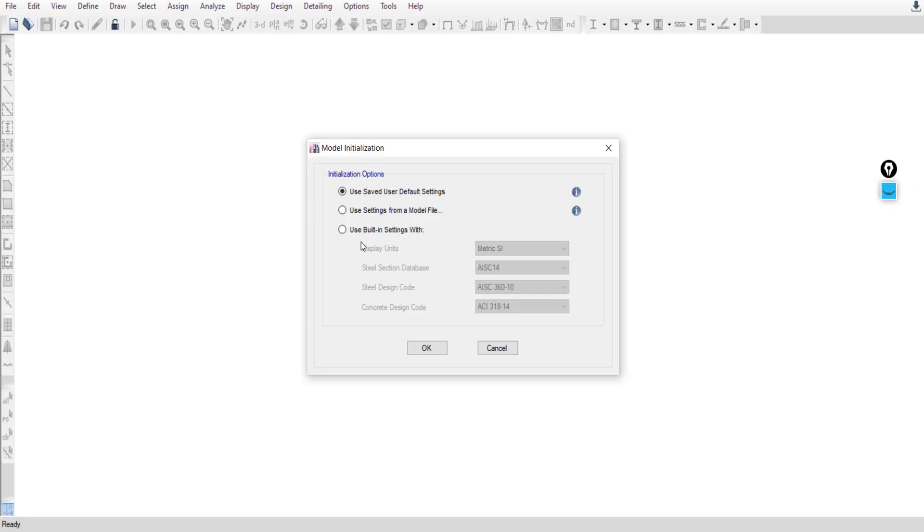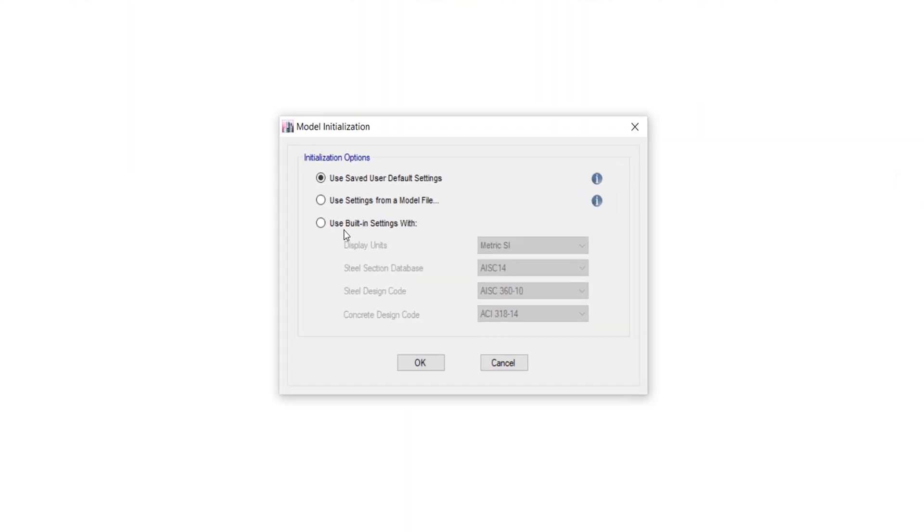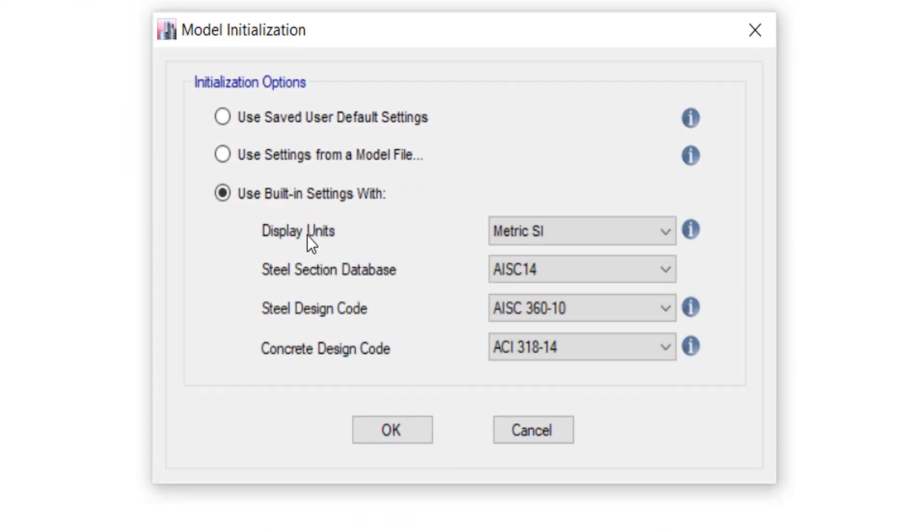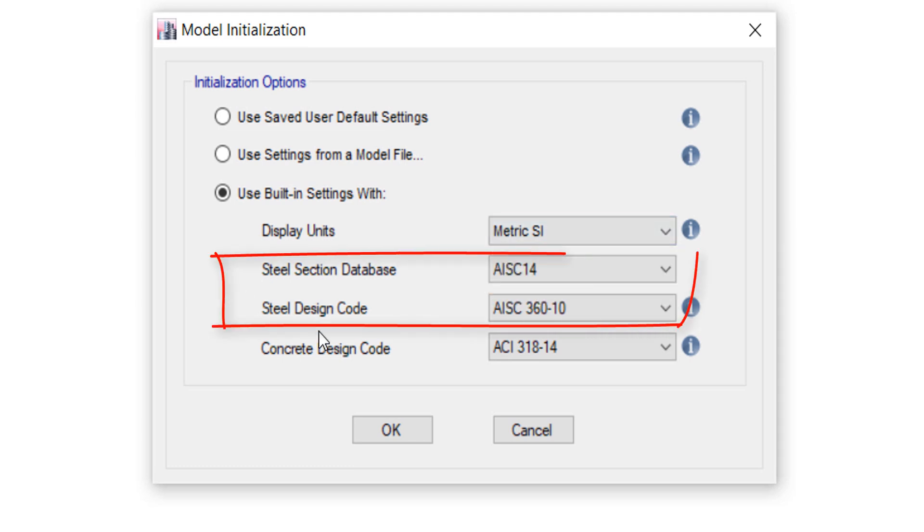Select Use Built-in Settings. For display units we will use Metric SI. These settings are for steel sections; we don't have any steel section in our project.